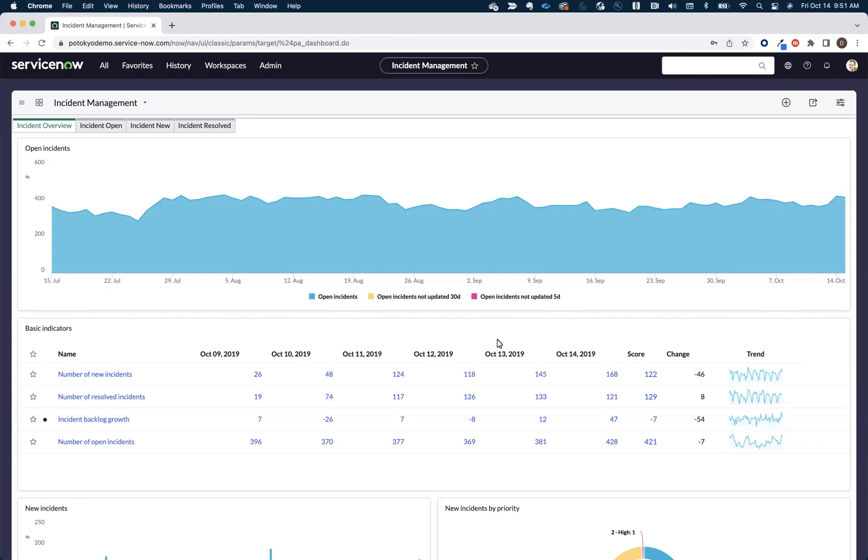Now, as an in-platform solution, process optimization helps our customers avoid many of the data access and availability challenges and data manipulation work that is typically part of a process mining project. In some cases, that data preparation work alone can take weeks.